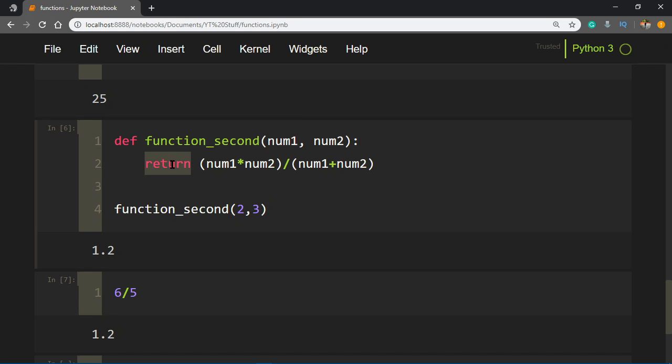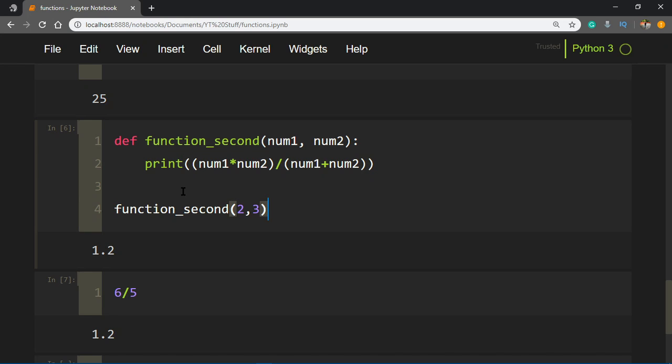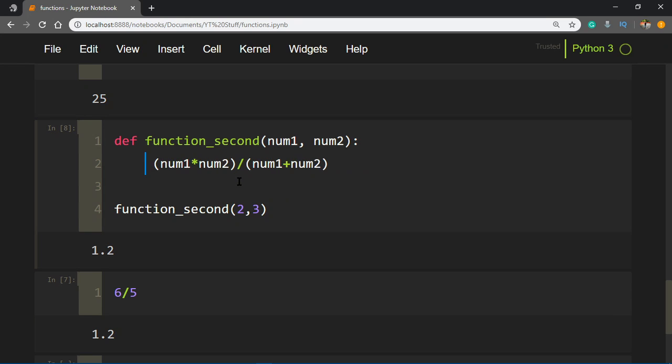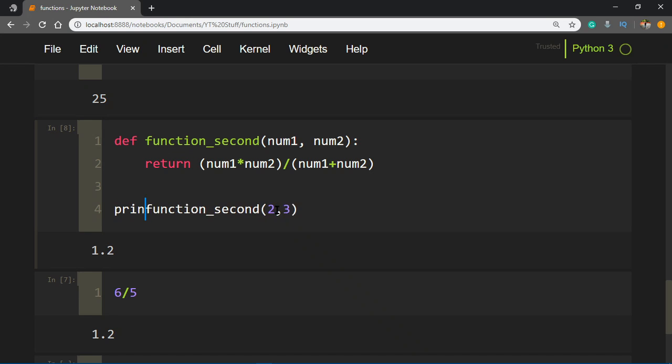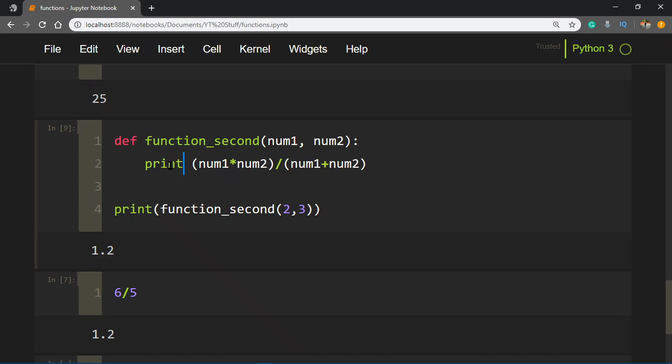There are other things. For example, let's say you don't want to return anything, you just want to print it. You can simply say print this, and if you run this you'll still get the same thing. What's the difference? In the previous case it was returning a value. If you want to print this out, you'd get 1.2, right?